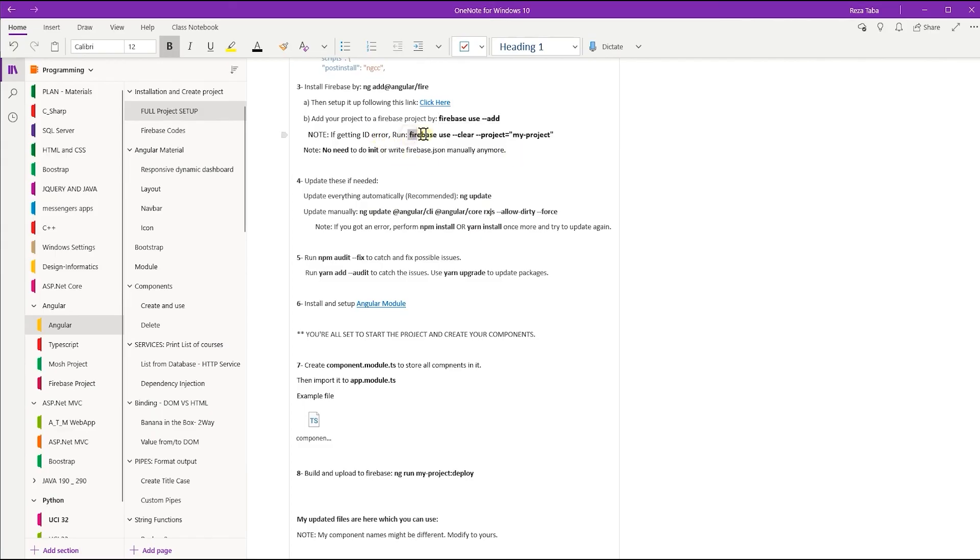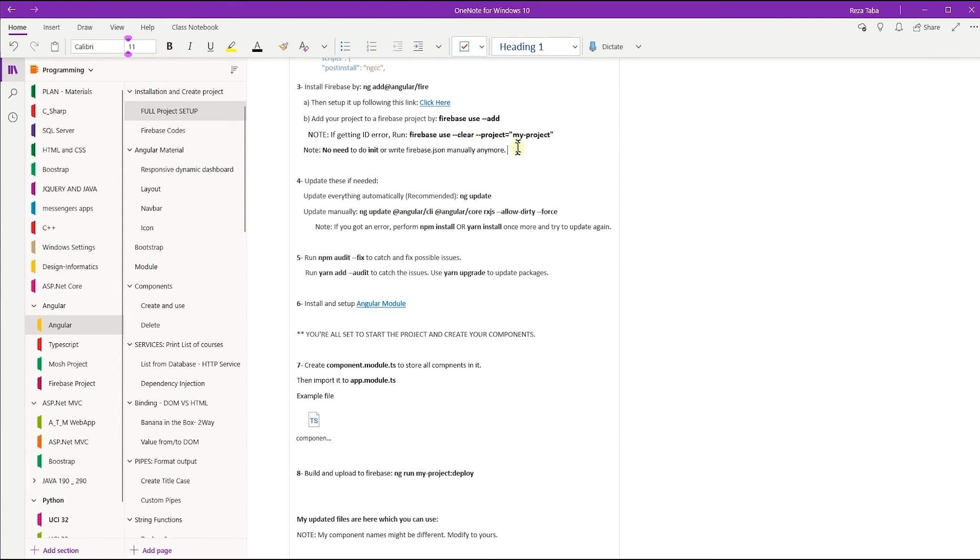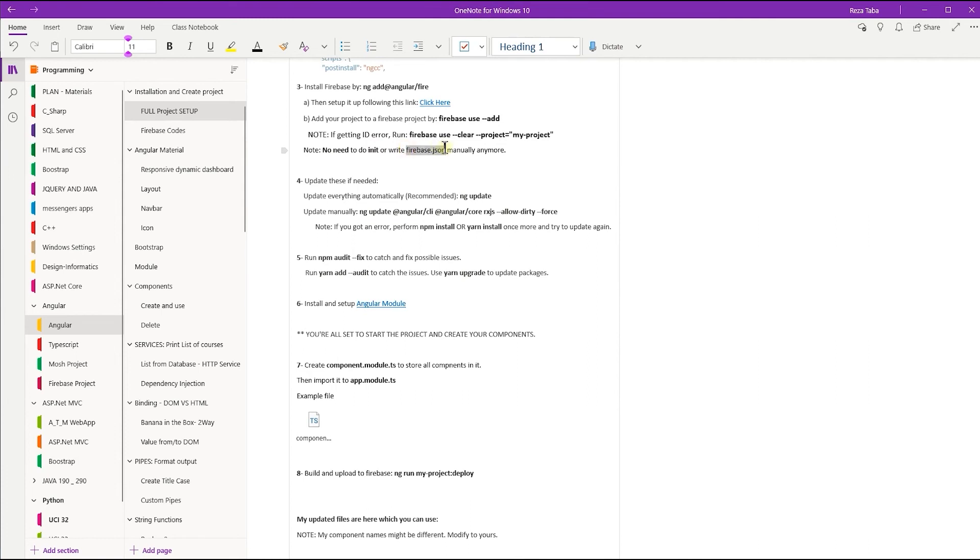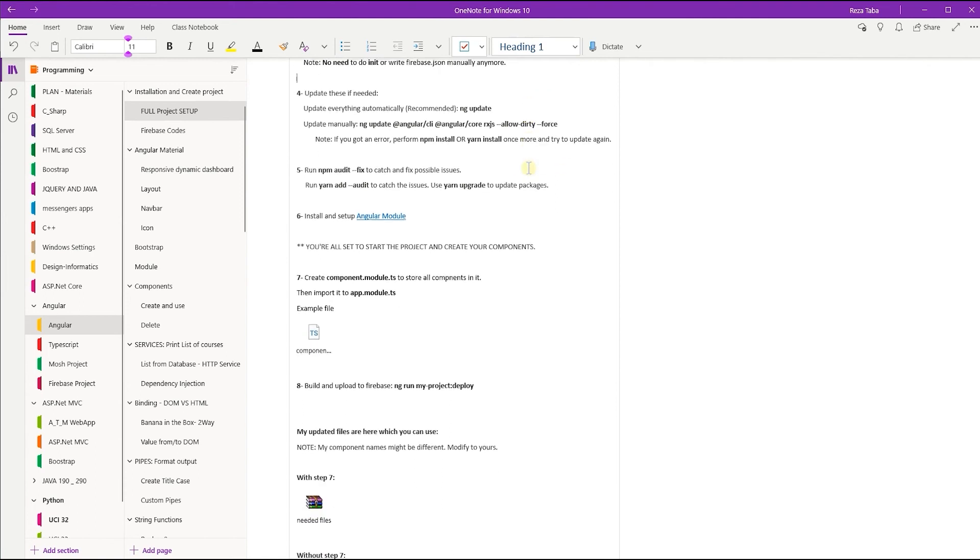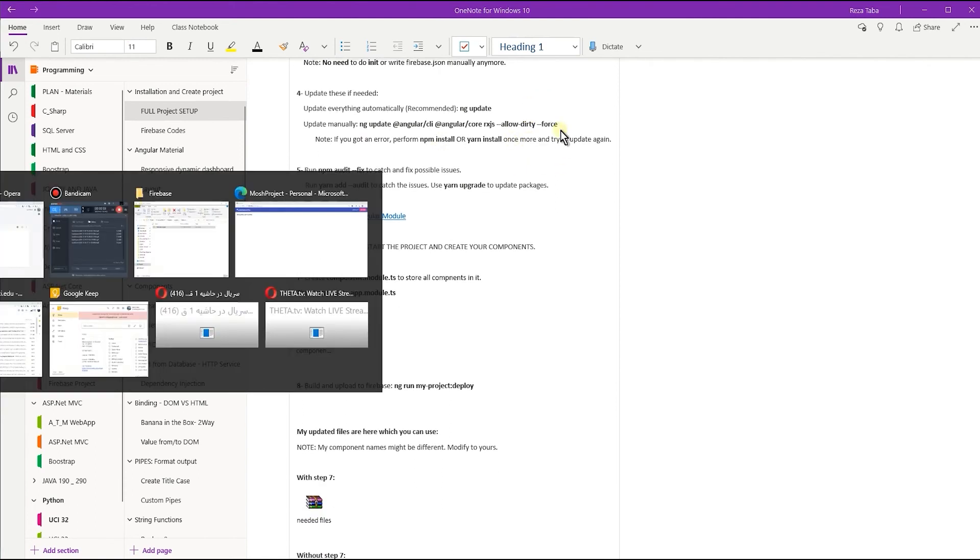If you have any error or something, you can use this command: 'firebase use --clear', then the name of your project. It's gonna help you. In new versions of Angular and Firebase, you don't need to perform the init anymore and you don't need to write those codes in your firebase.json manually anymore. That's all taken care of.